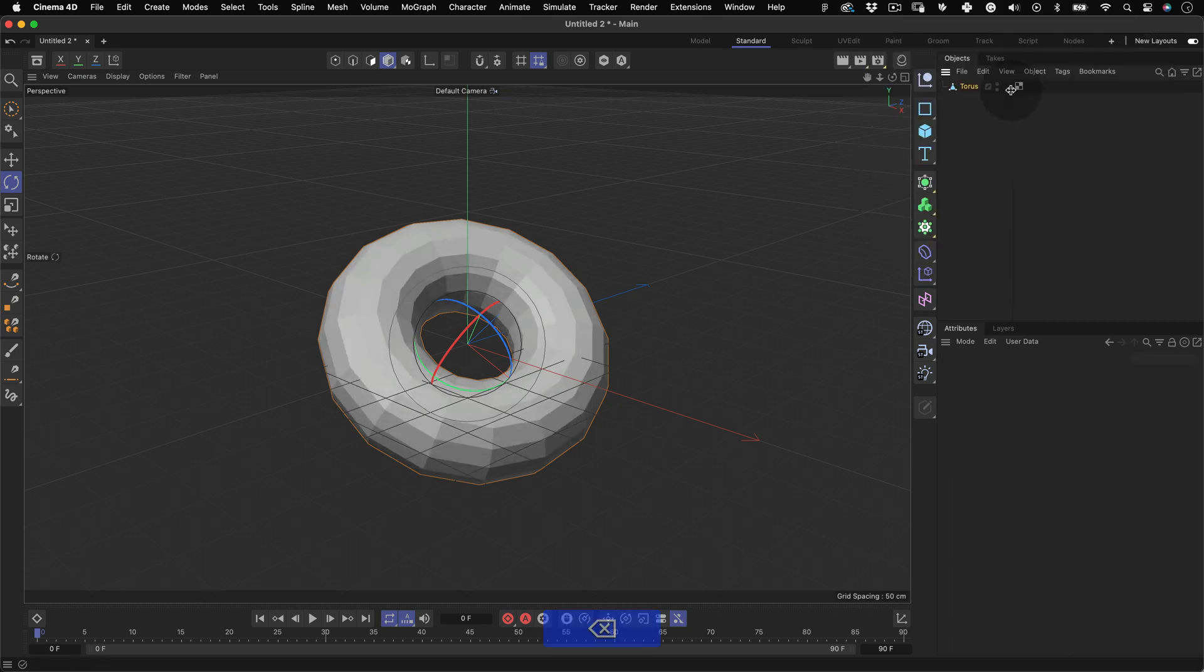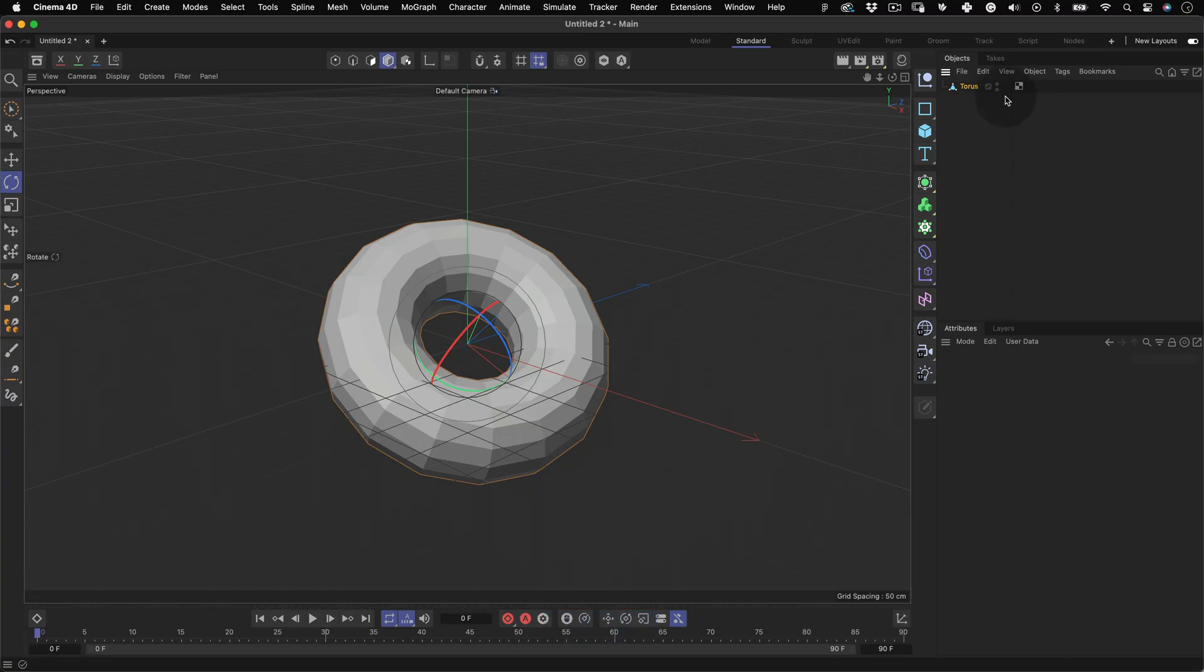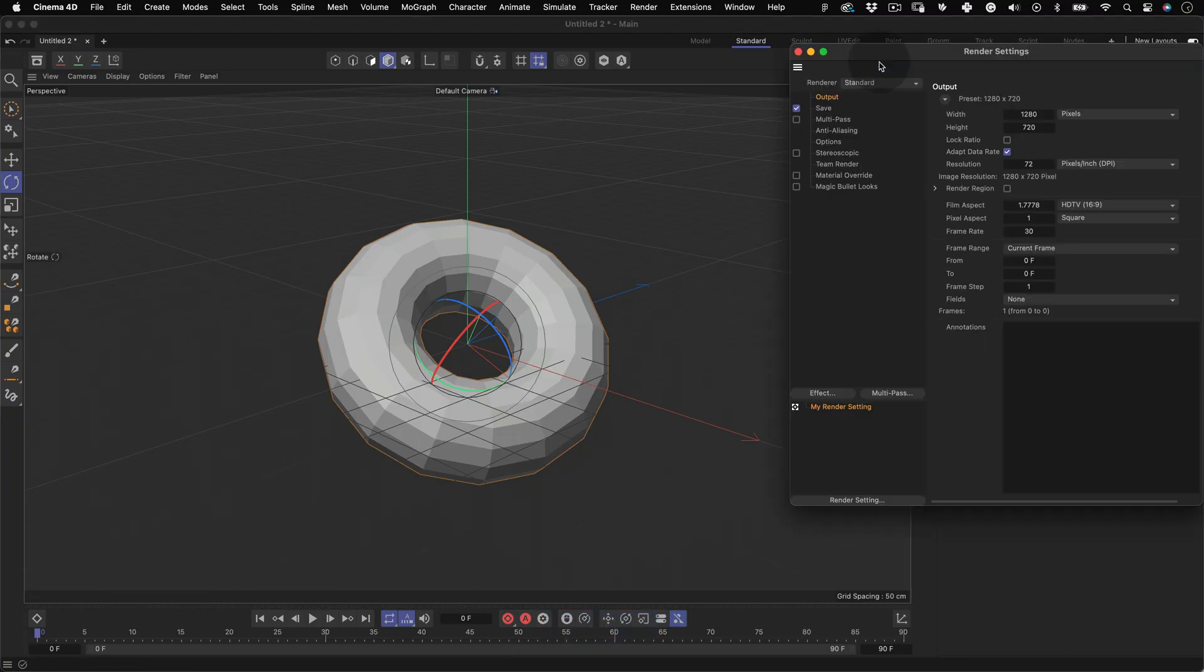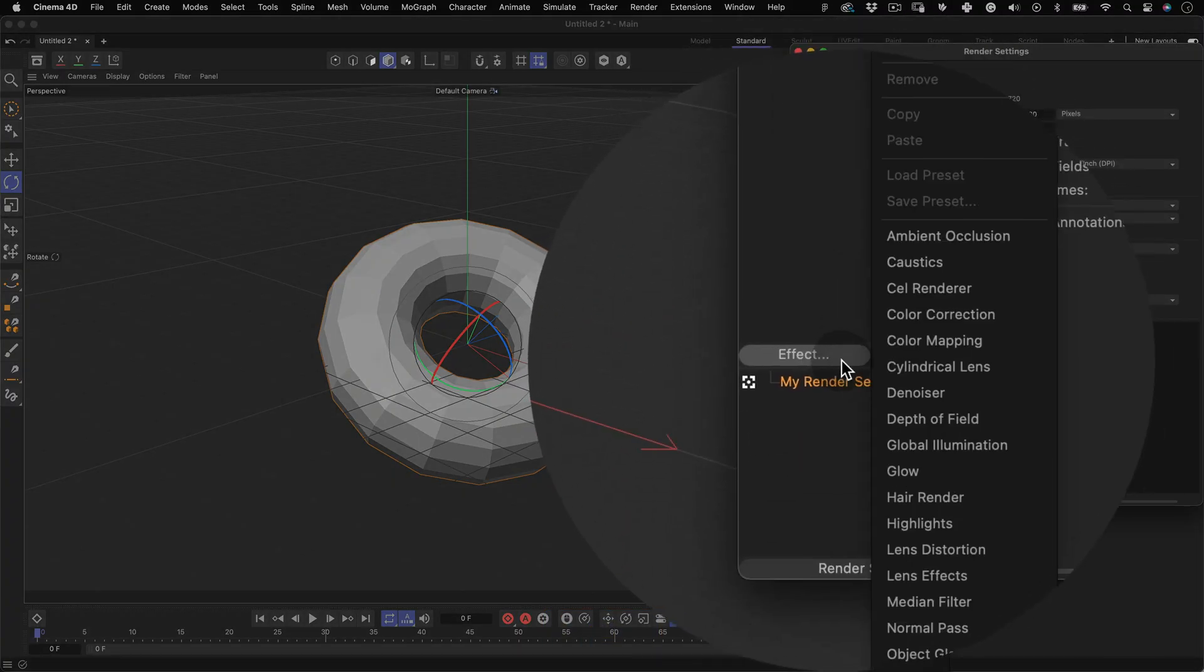So you can see the geometry without Cinema 4D smoothing it out. Now let's go to our Render Settings and go to Effects and select Sketch & Toon.